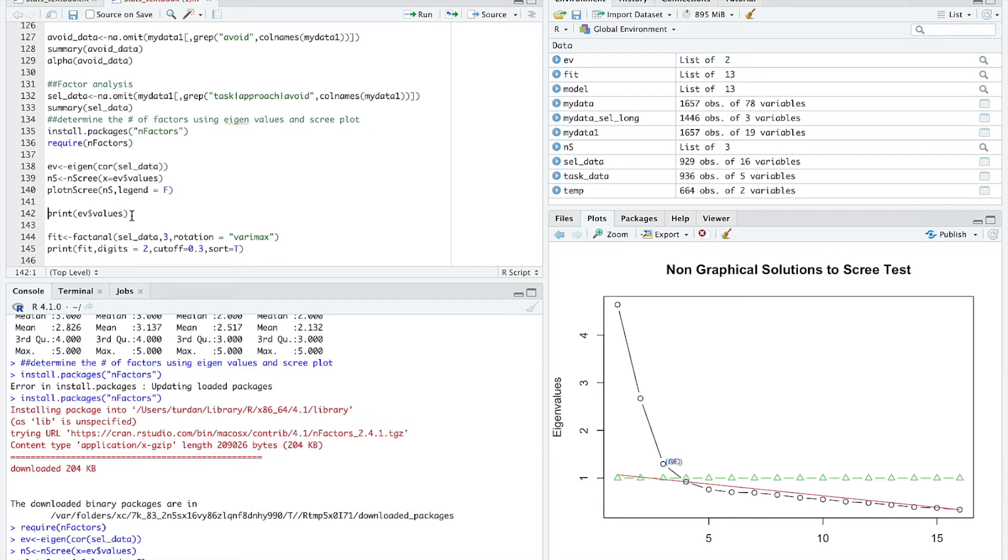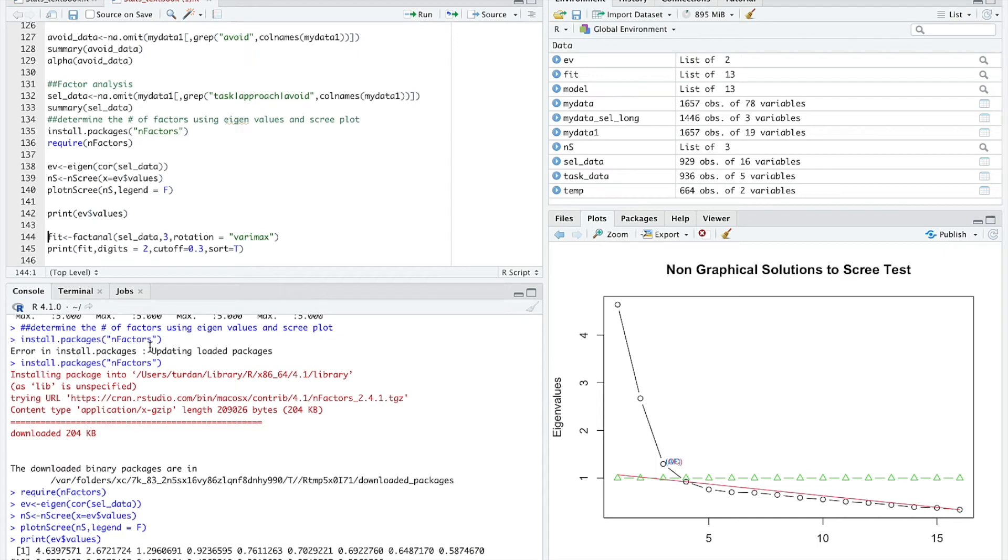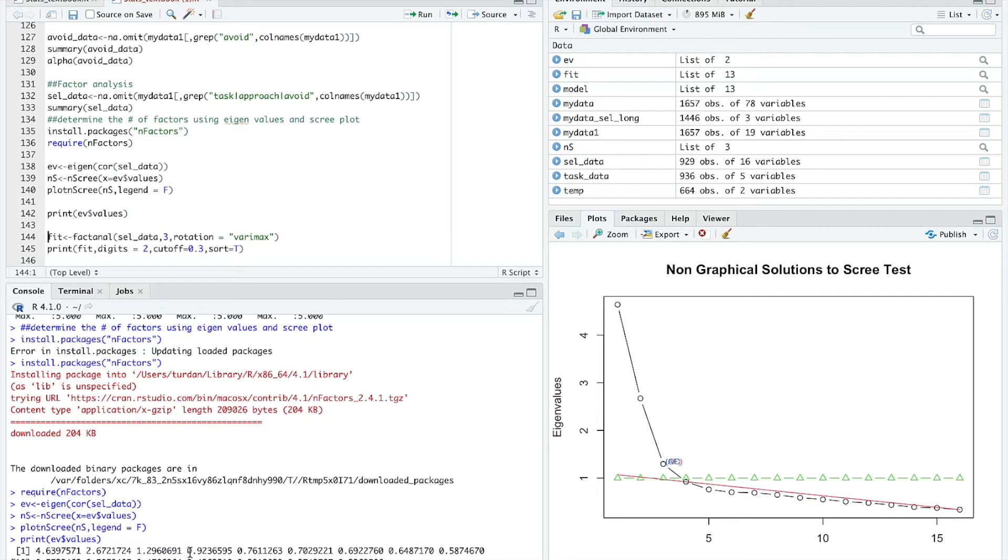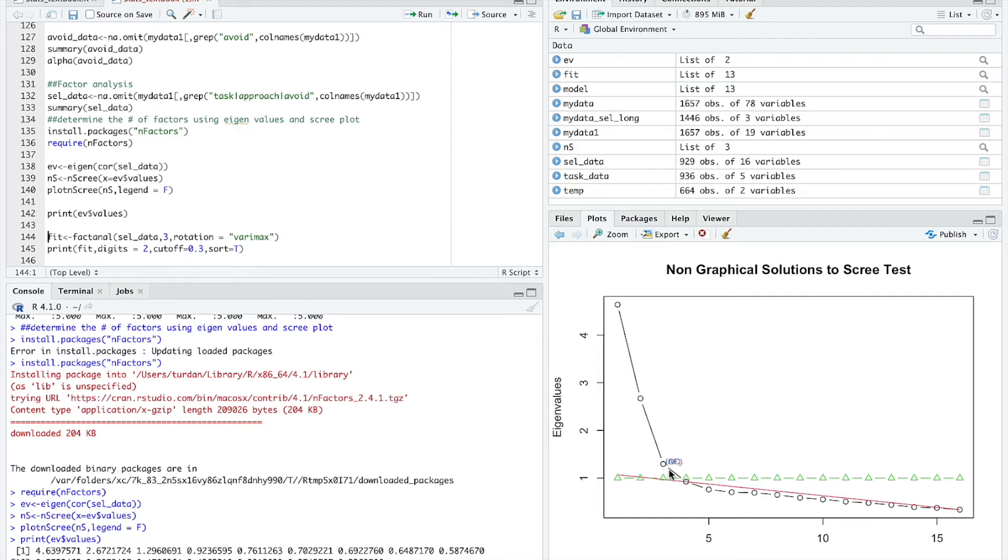Now, let's print the eigenvalues. This shows you the eigenvalues that you get. The first factor that comes out of the factor analysis has an eigenvalue of 4.639. That is a healthy eigenvalue. The second one, 2.672. Third one, 1.296. Fourth one, 0.9236. As you can see, that's what we see on this plot. First factor has an eigenvalue of 4.69, second one 2.67, third one 1.296, and the fourth one is just below 1 at 0.92. The printing of the eigenvalues and the graph of the scree plot basically give you the same information.